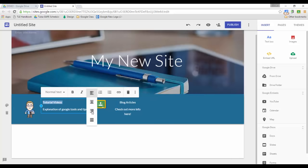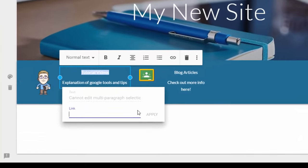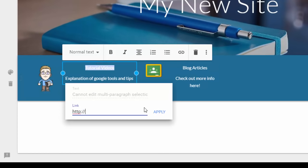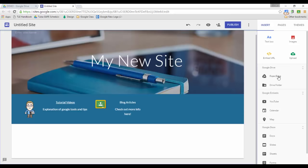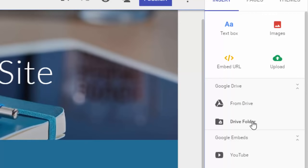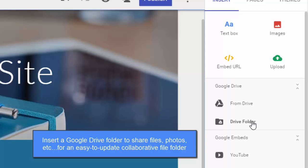If I want to add links, all I have to do is highlight my text, click the link icon, and quickly add any links I want and apply them. As with the old Google Sites, if you want to embed a URL you can do that. You can upload files, insert files from Drive, or insert a Drive folder — which I like because you can share the rights to that folder so anyone with the link can view it. Any documents you want to share on your website you just put in that folder on Google Drive, and you can also have a photo gallery that way.